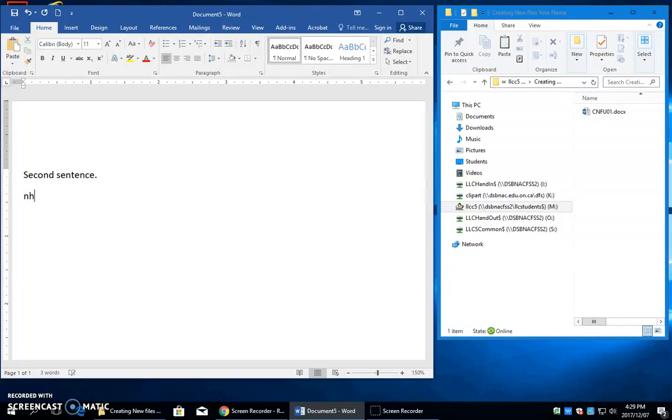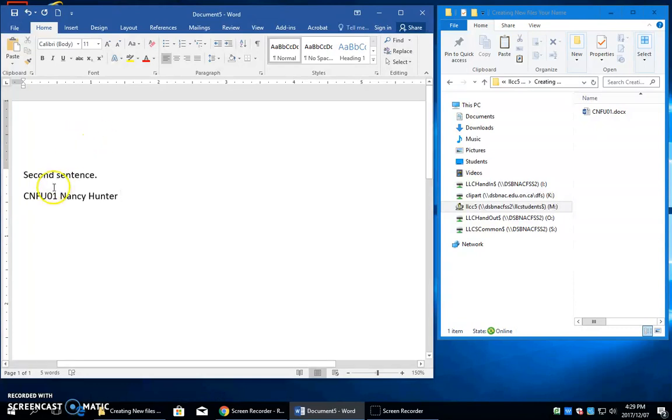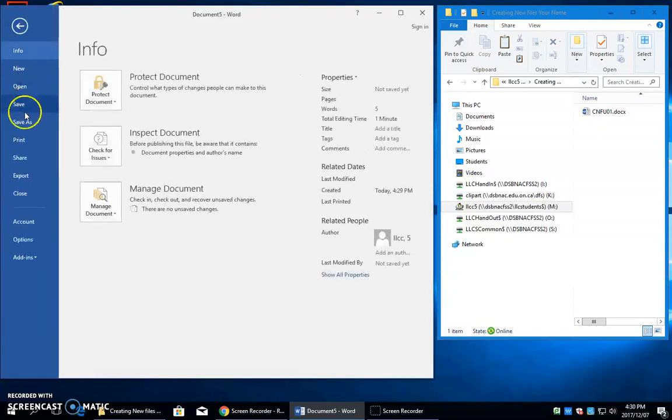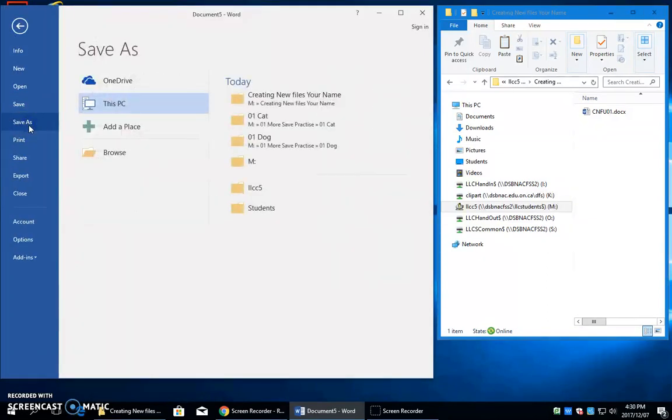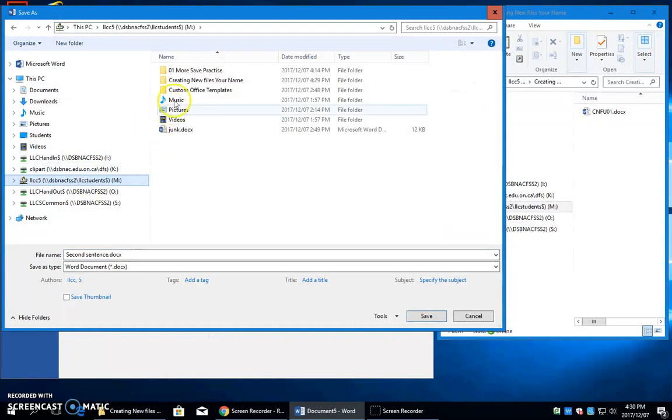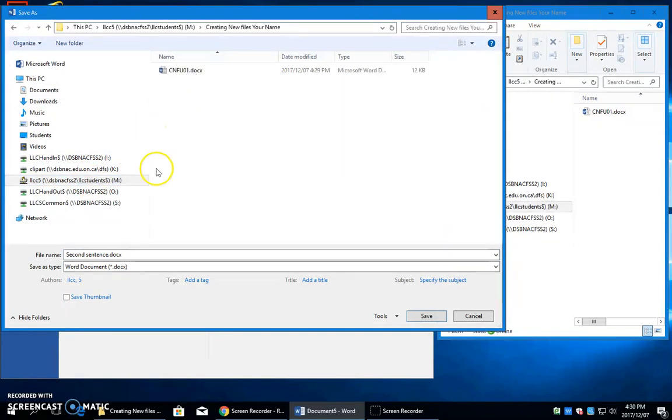I press enter. I type NH. Now, you, of course, will type your initials and press the space bar. Now, I do need to come back here and just change this number to number two before I go ahead and do my save into my M drive, into my creating new files.